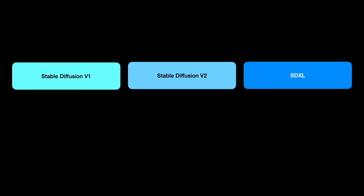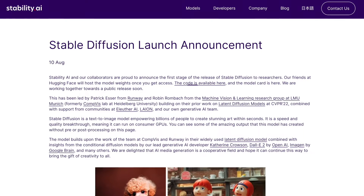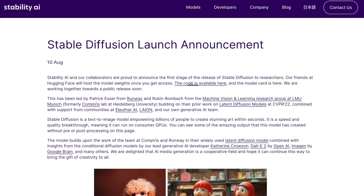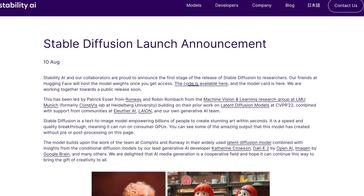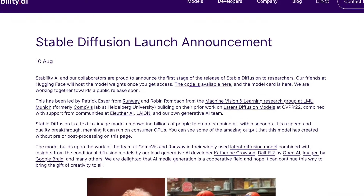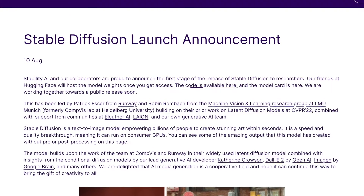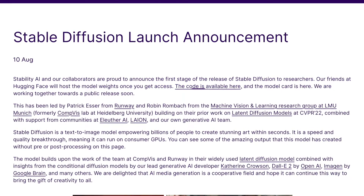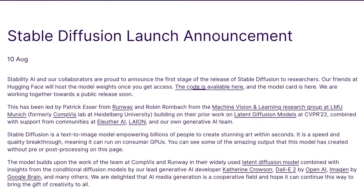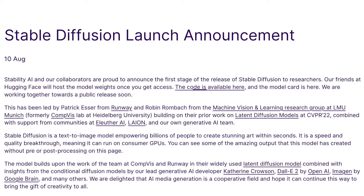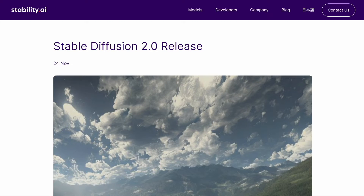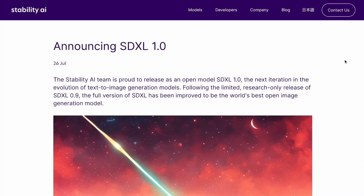Up until now, I've mentioned Stable Diffusion-based models — specifically Generation 1, Generation 2, and SDXL. Generation 1 models were created through collaboration between researchers from the Comviz Group at Ludwig Maximilian University of Munich and Runway. They were trained with computational resources provided by Stability AI and data from non-profit organizations. Stability AI later developed Generation 2 models and SDXL.